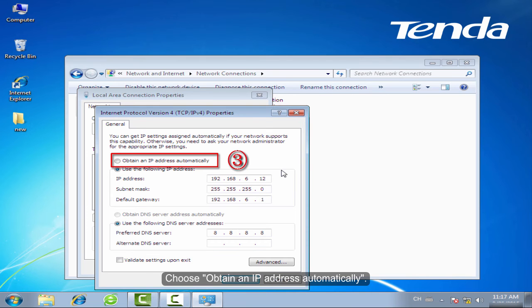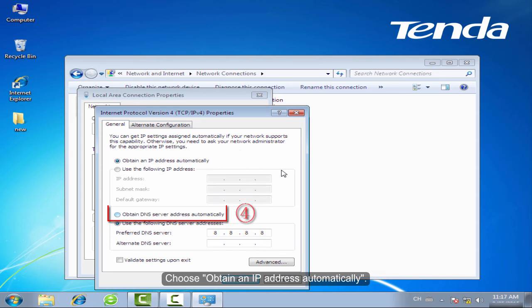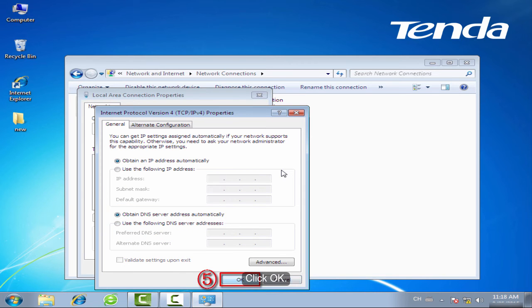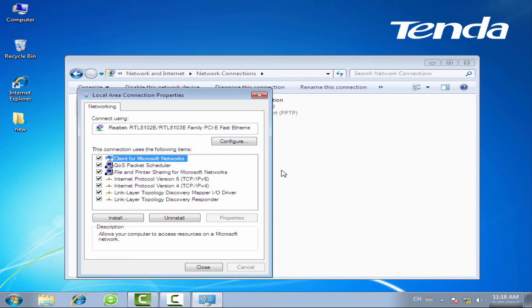Choose Obtain an IP Address Automatically. And then choose Obtain DNS Server Address Automatically. Click OK.